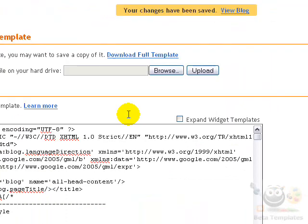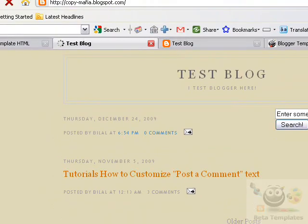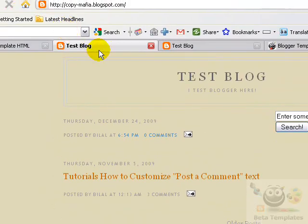After that, I can simply press the Save Template button right here to save my settings, and then click the View Blog button to see what has happened. And as you can see, the navbar is no longer there.